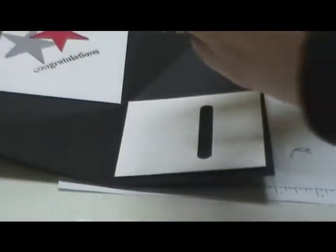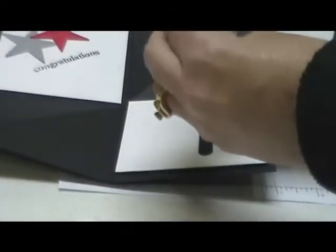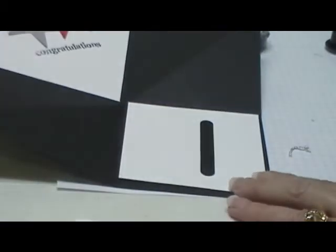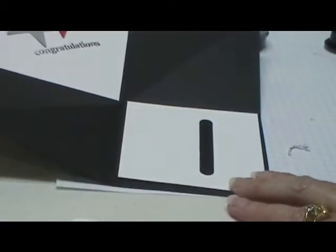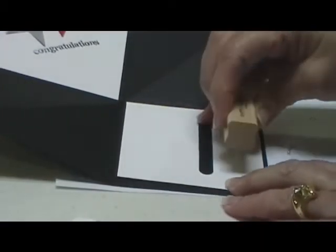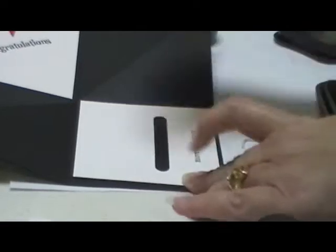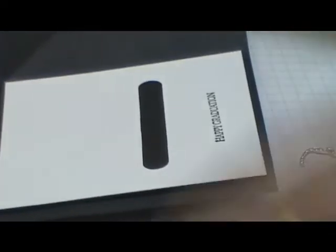And then I'm going to come in with the Happy Graduation stamp from Teeny Tiny Wishes and stamp that at the bottom.